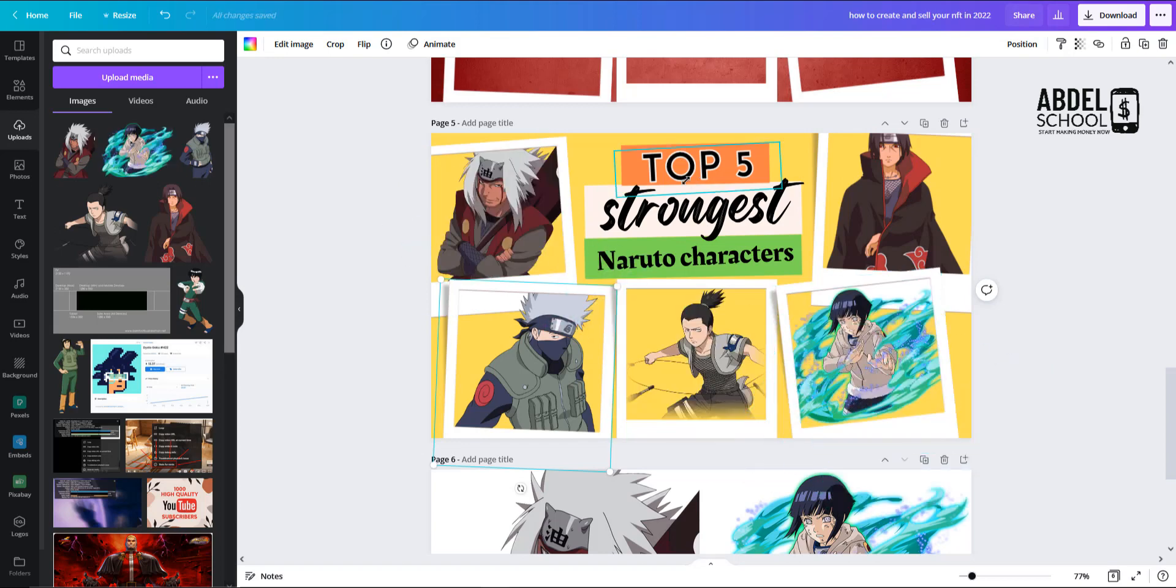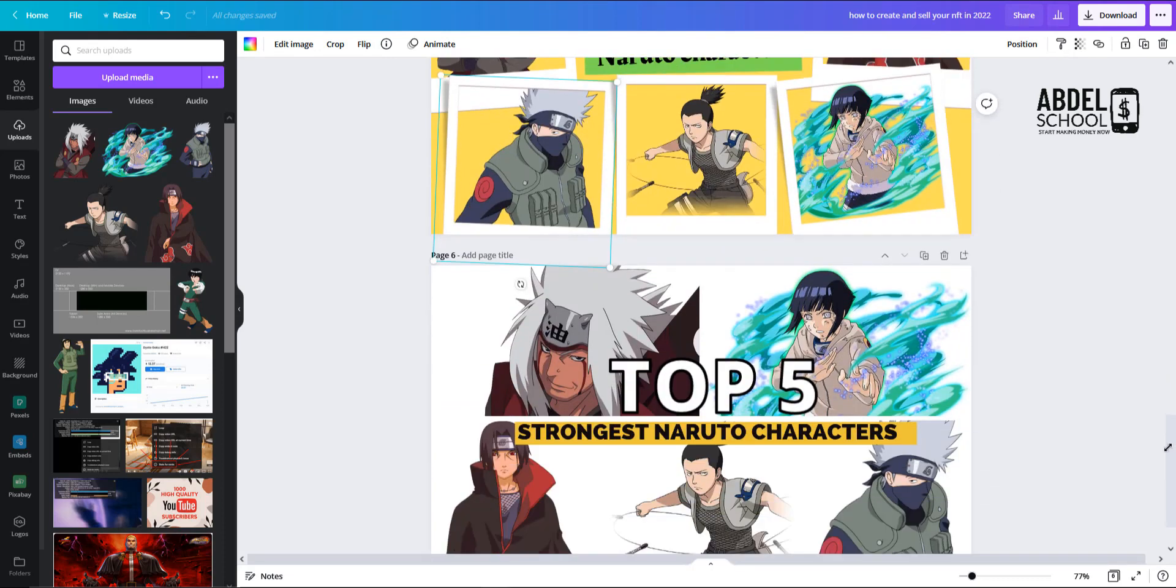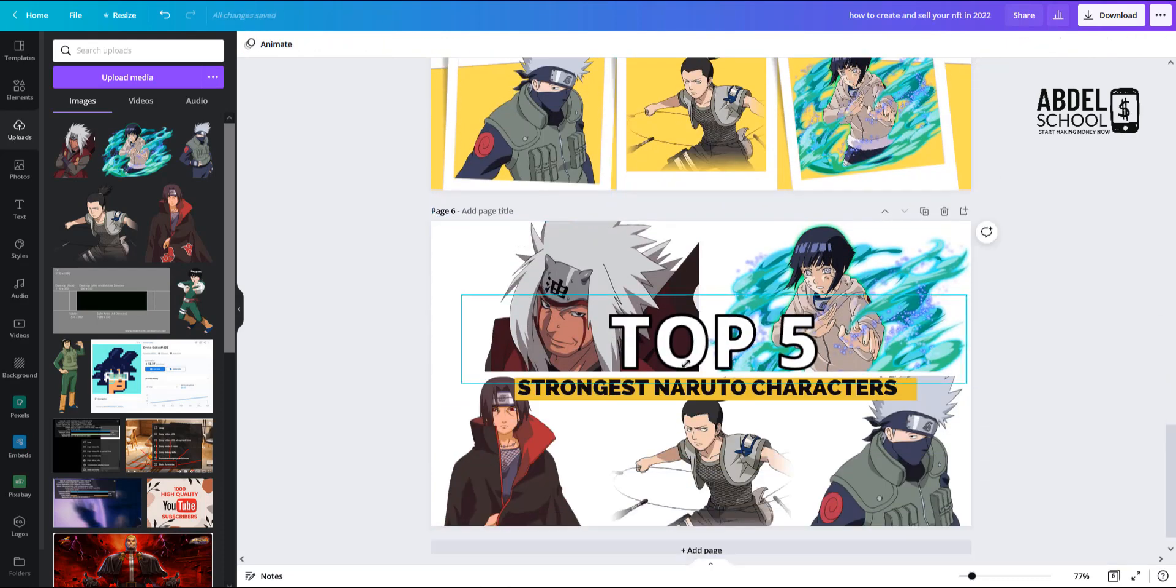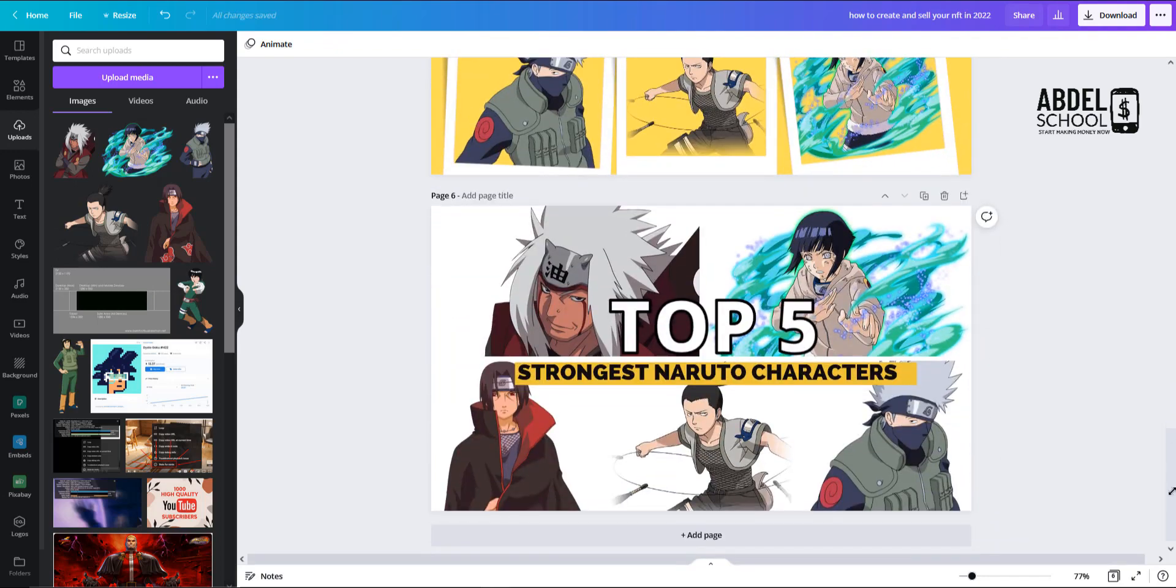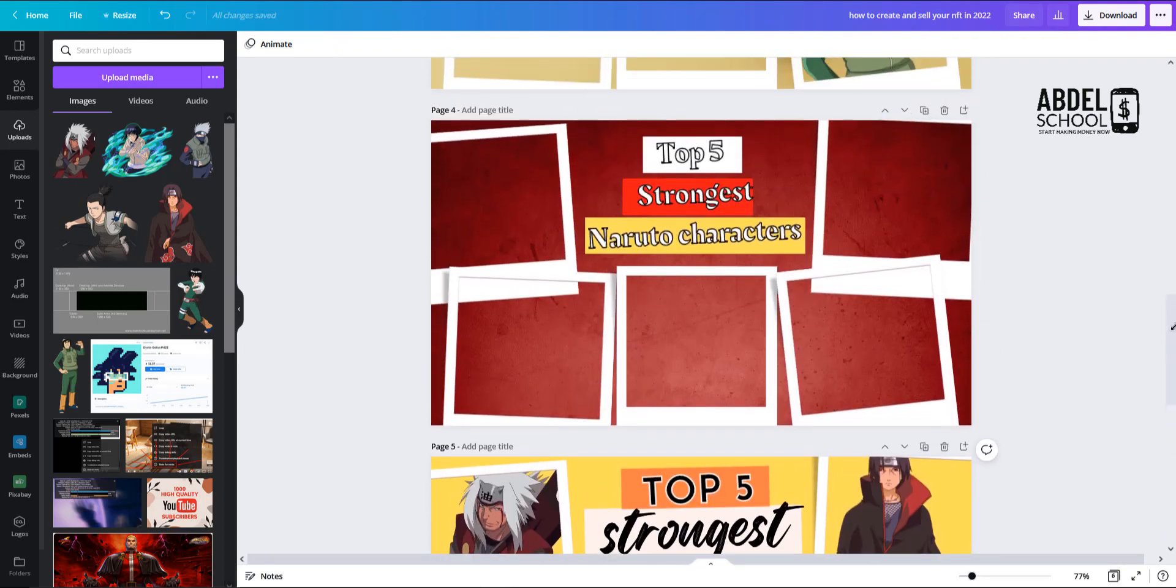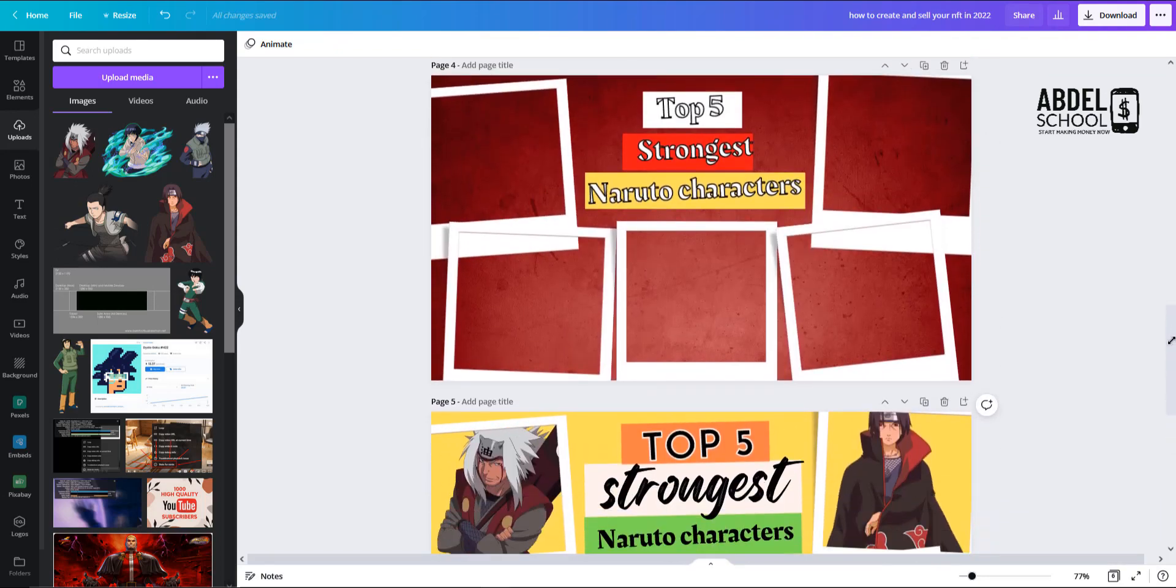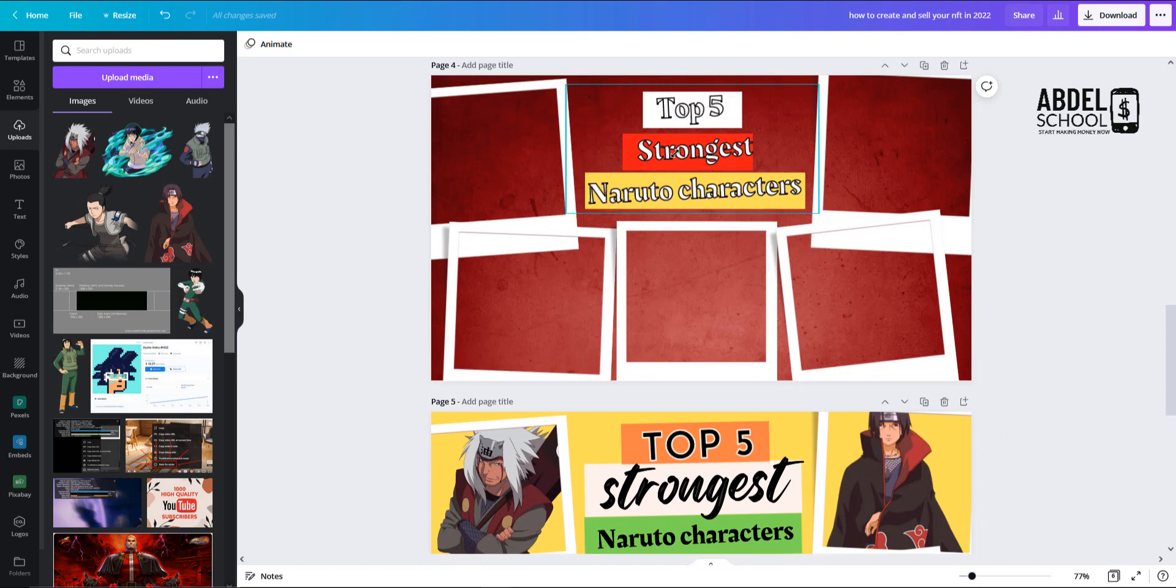And yeah, you can absolutely play with the font you want, the way you want it. It could be this way, or you can absolutely do it this way as well. So it all depends on your creativity.